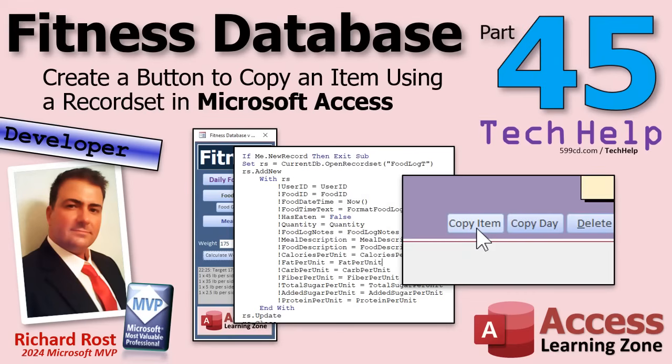Welcome to another Tech Help video brought to you by AccessLearningZone.com. I'm your instructor Richard Rost. Today we're going to create a button to copy an item using a record set in Microsoft Access. Basically, we're going to add a copy item button.